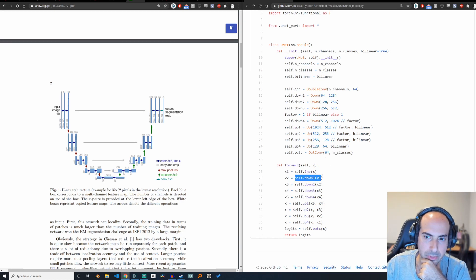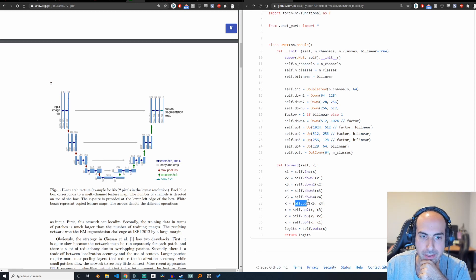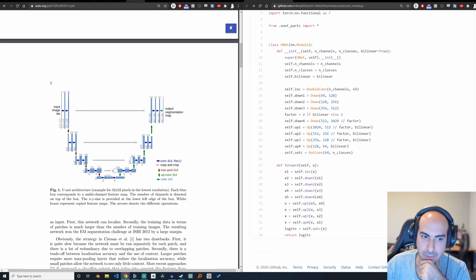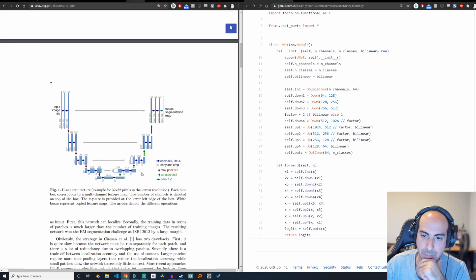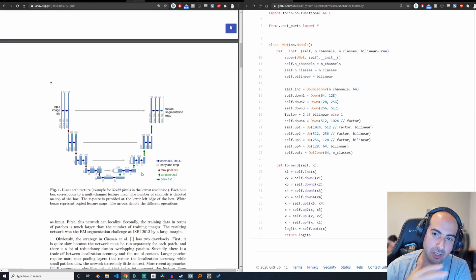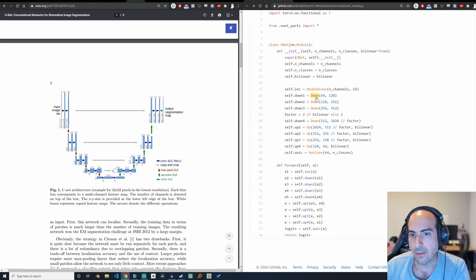Then it's like, okay, we're doing this down operation, then another down operation and another one, another one. And here when we're doing the up, we're taking in x5 and x4. So we're taking in the result at this step and the result at this step. Because these are just functions, it seems very easy to think about how to compose them.